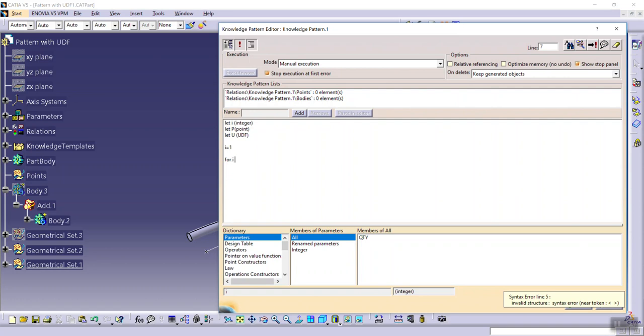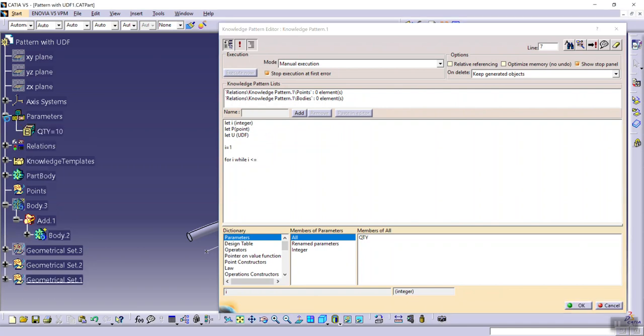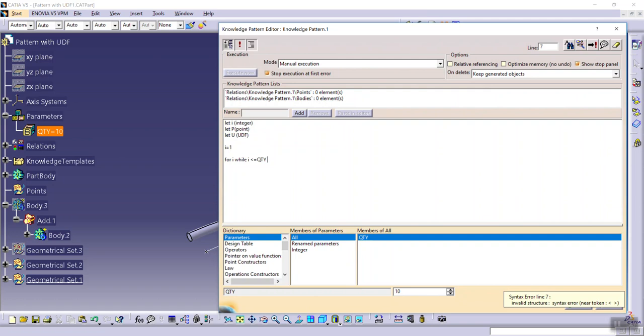i equals qty, open curly bracket and close curly bracket.